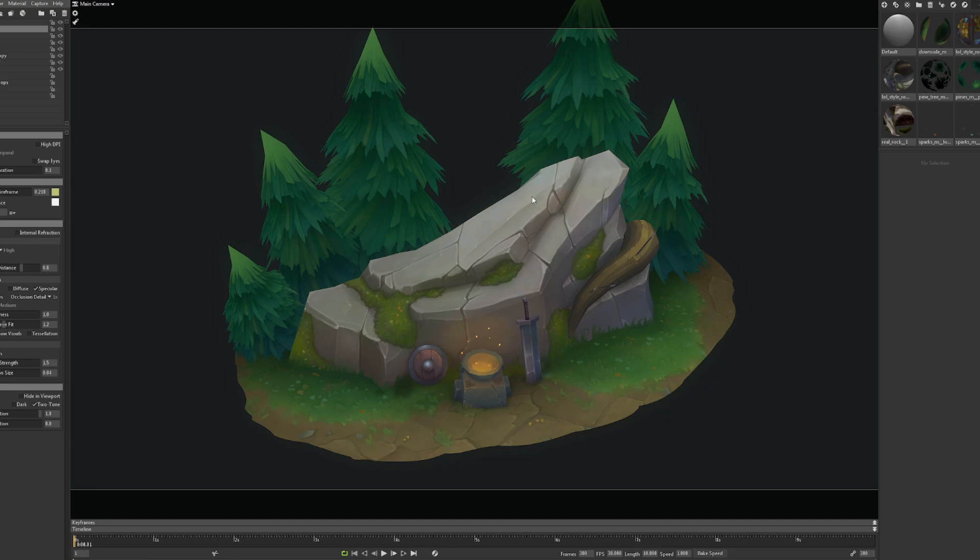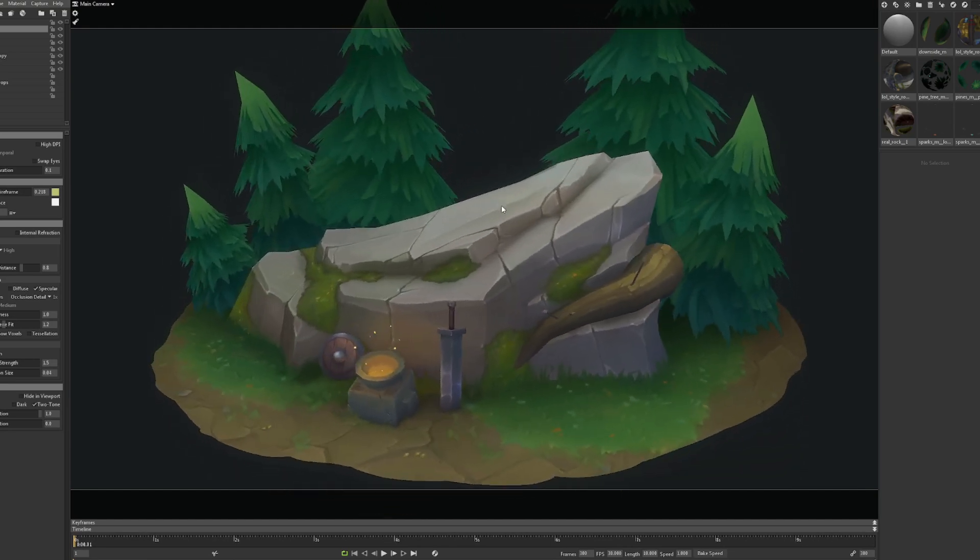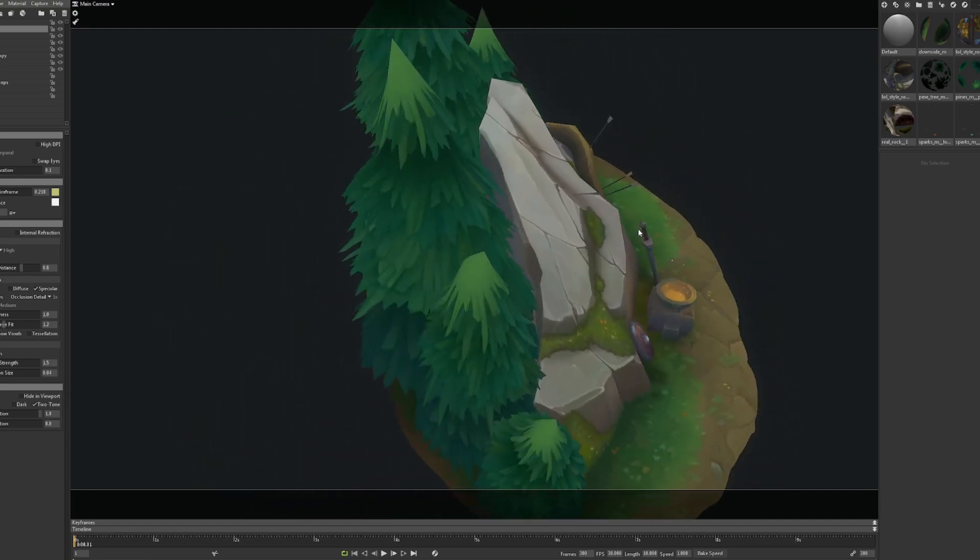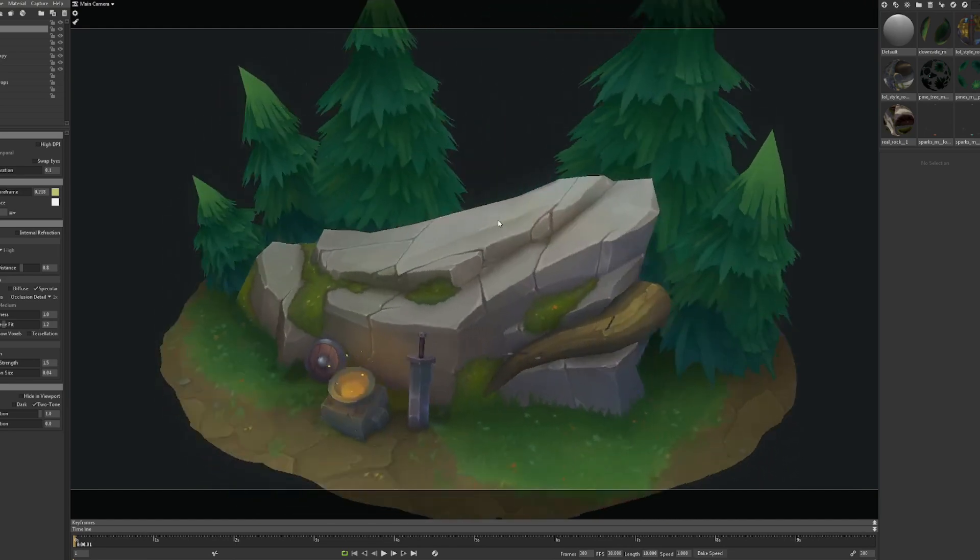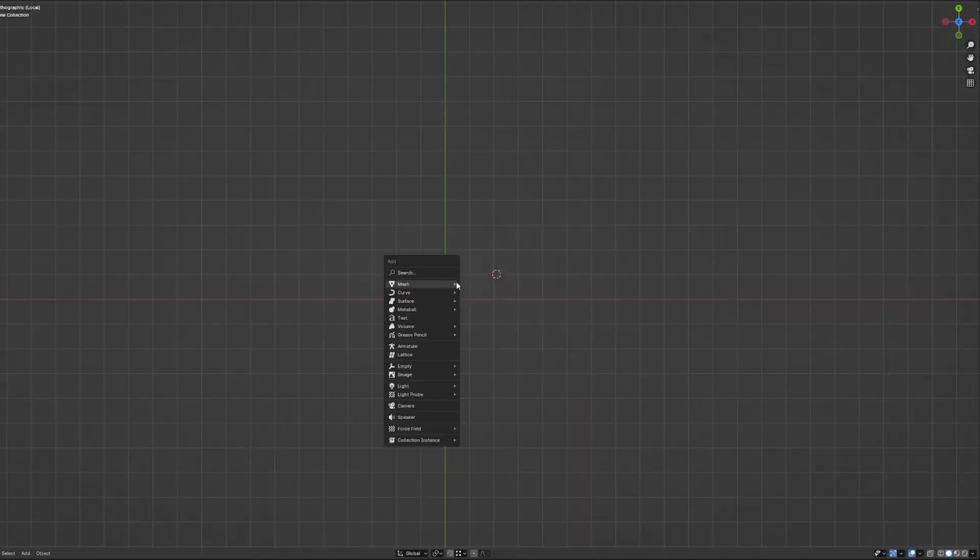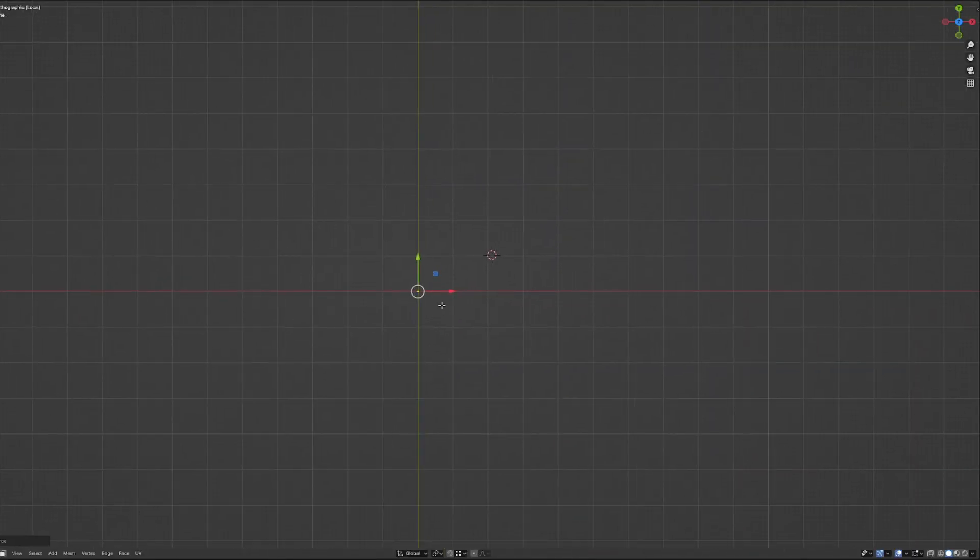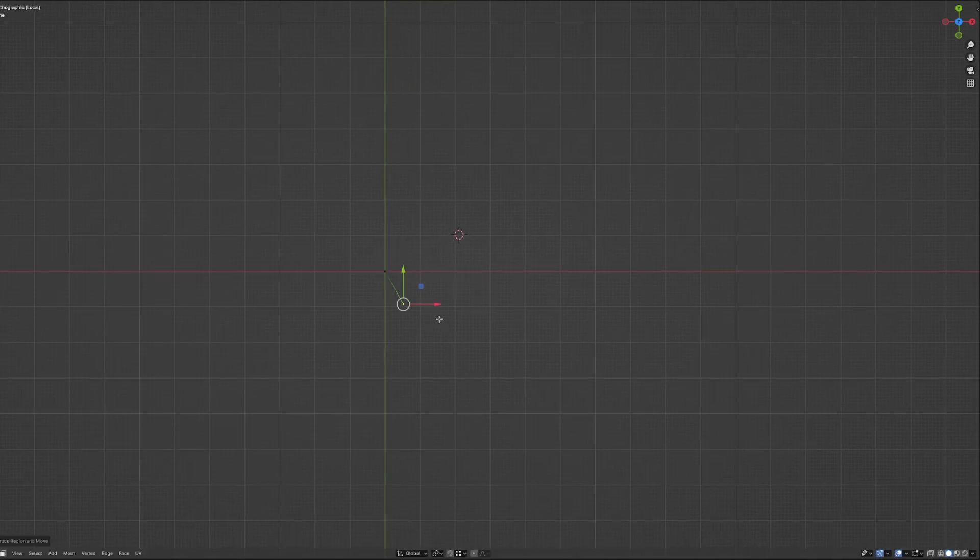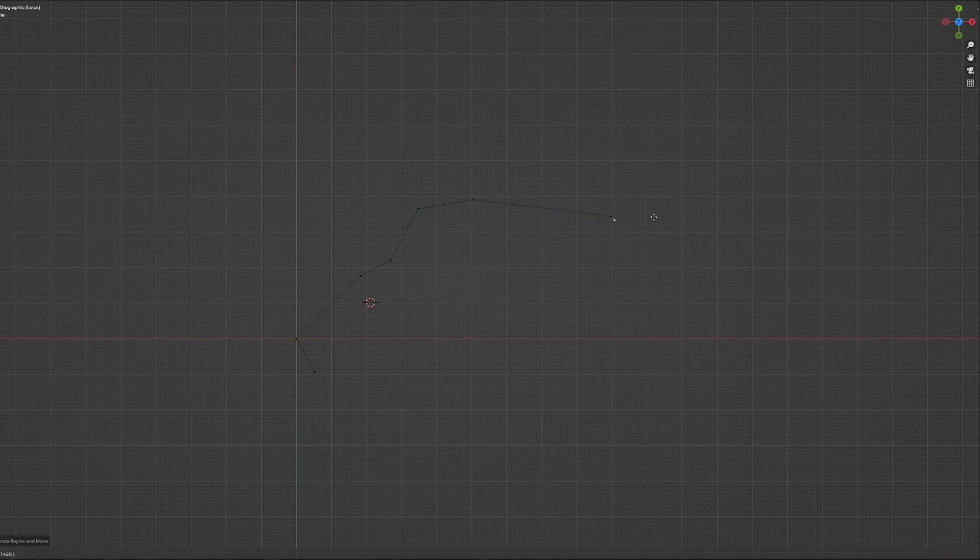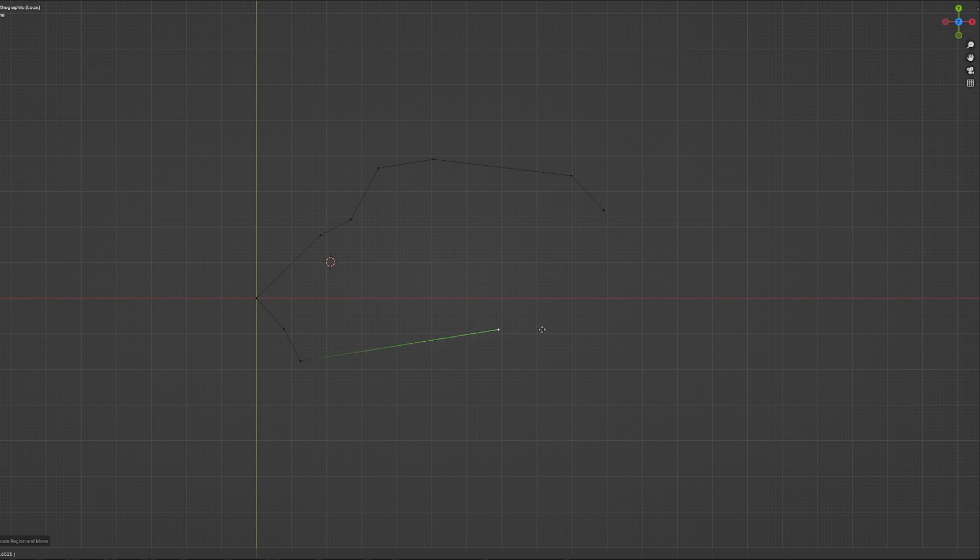And now let me show you how I would model similar all-poly rock like this one. So I created a plane, I made a vertex from it and from the vertex I will start making my base form. For me it's always to model and think like that with the vertexes, making a base form.